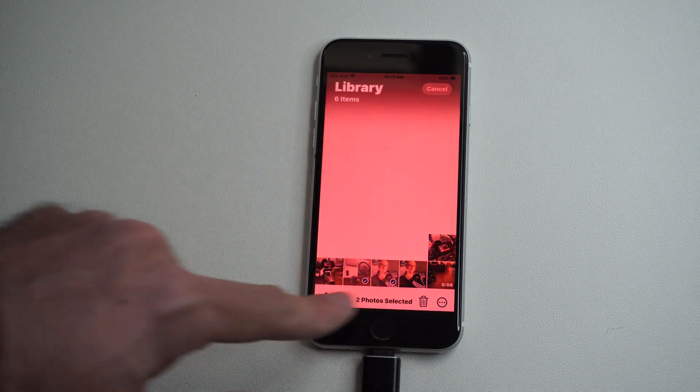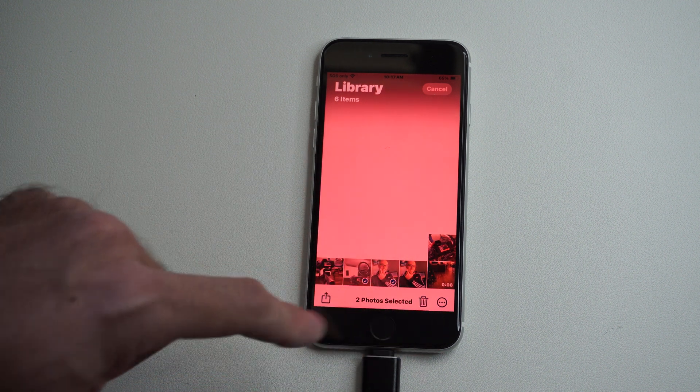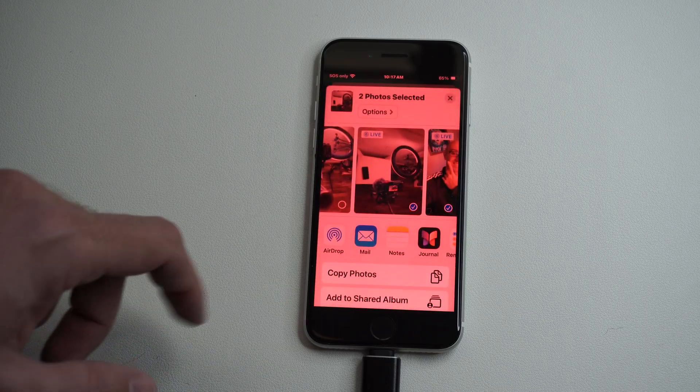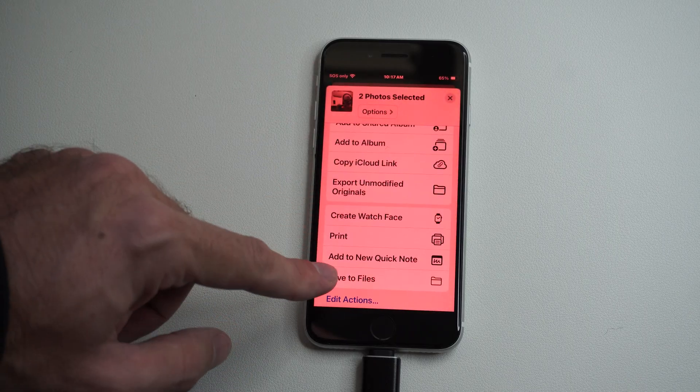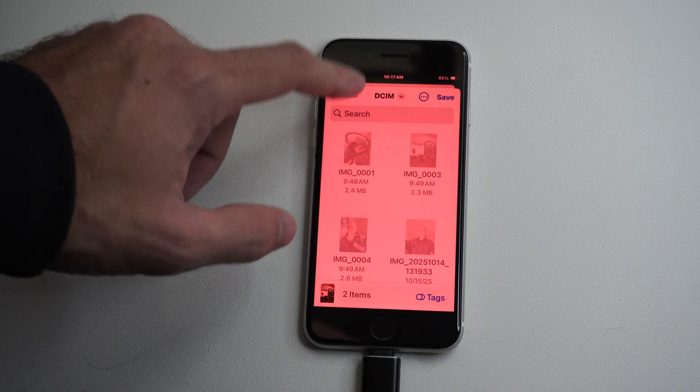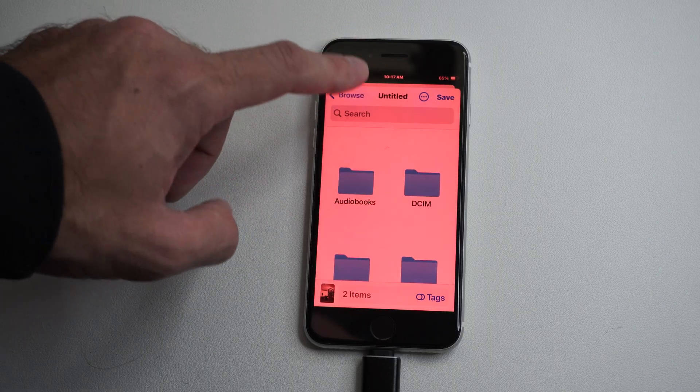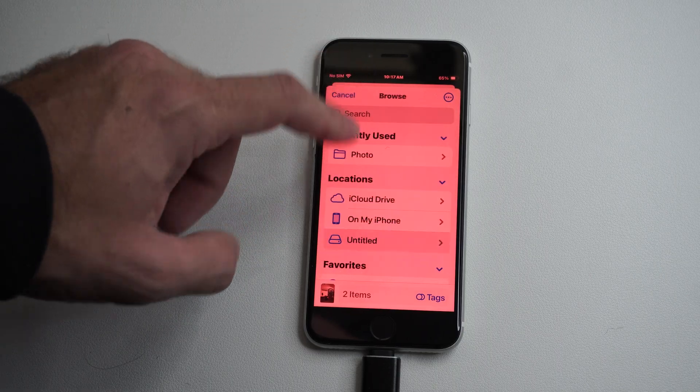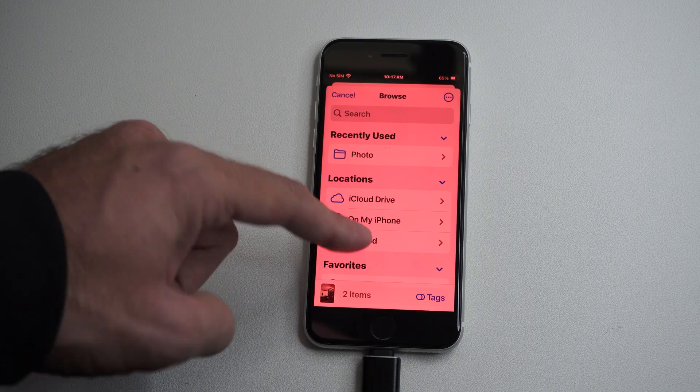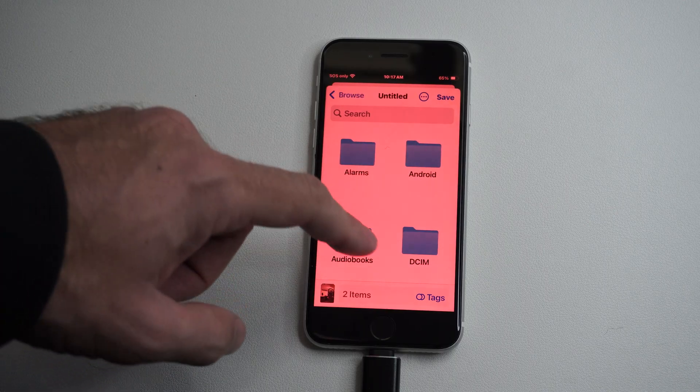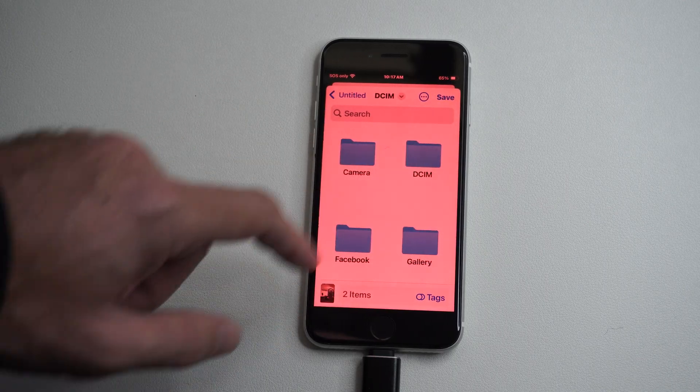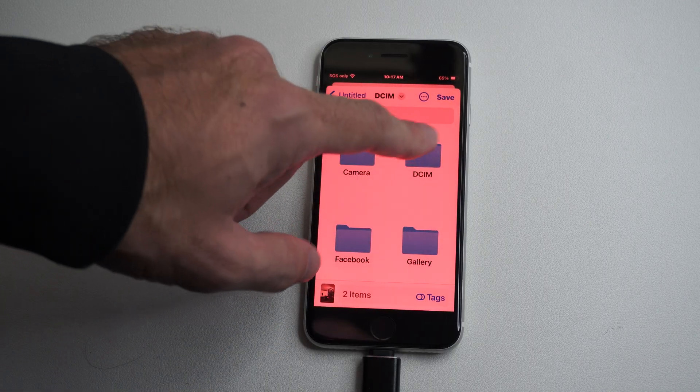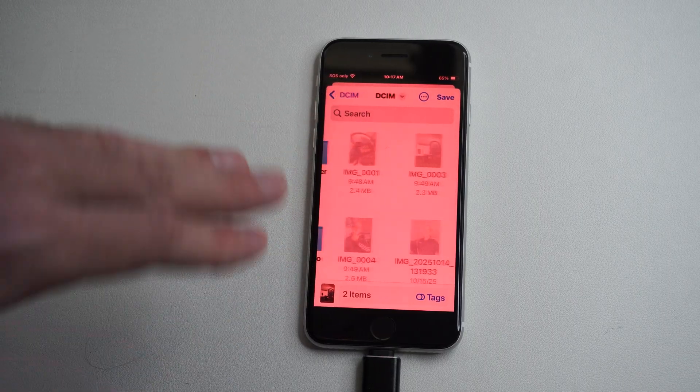Then we can go to the icon in the bottom left, scroll down to Save to Files, and go back to the main menu. Choose your USB, then choose a folder. I'm going to save it into the DCI folder.